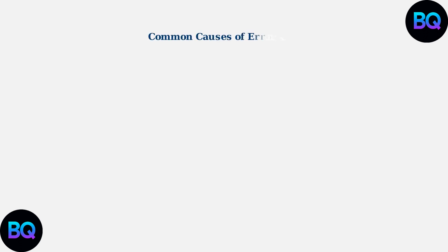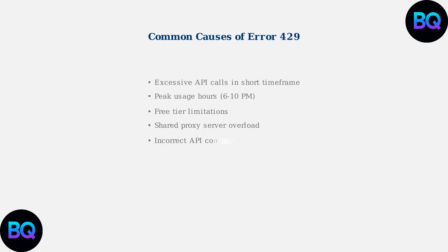Error 429 commonly occurs due to several factors: making too many API calls in a short time, using the service during peak hours, hitting free tier limits, sharing overloaded proxy servers, or having incorrect API settings.